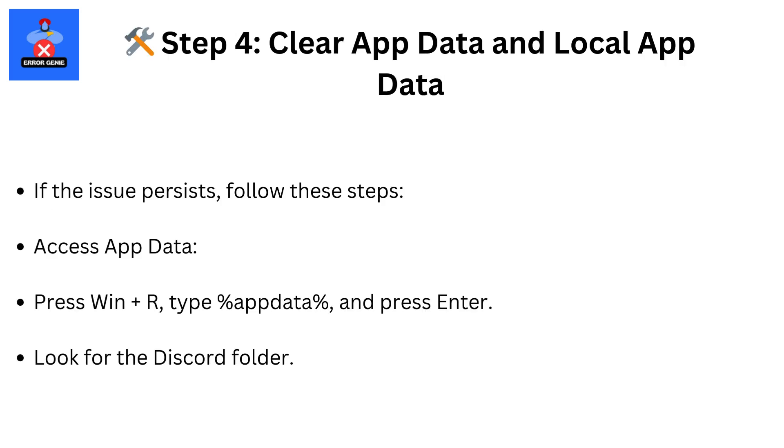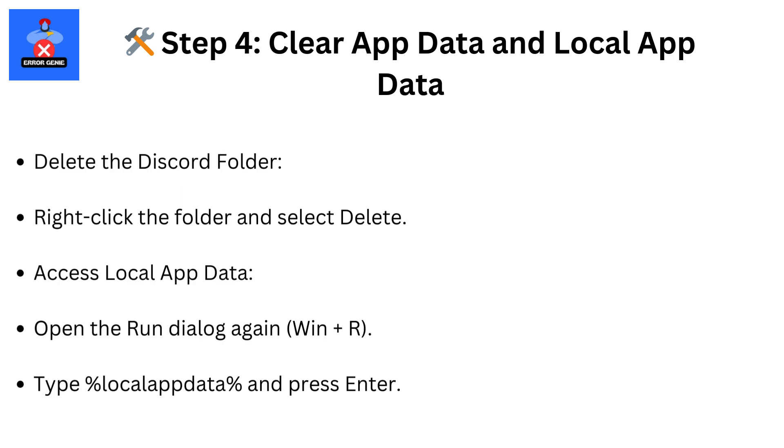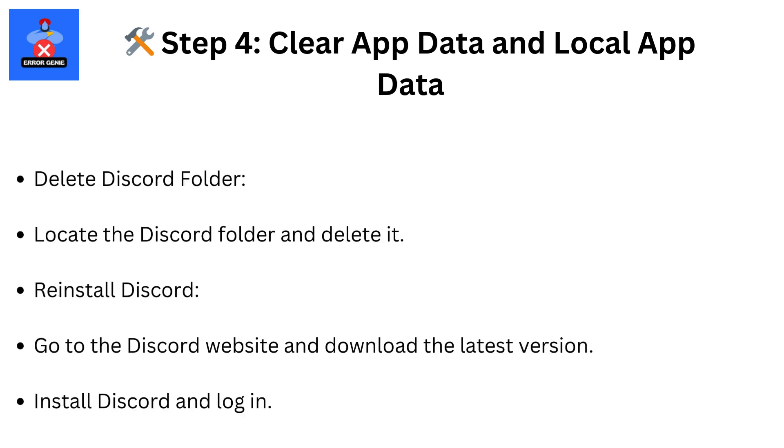Step 4: Clear App Data and Local App Data. If the issue persists, follow these steps. Access App Data by pressing Win plus R, type %appdata% and press Enter. Look for the Discord folder, right-click the folder and select Delete. Access Local App Data by opening the Run dialog again, type %localappdata% and press Enter. Locate the Discord folder and delete it.